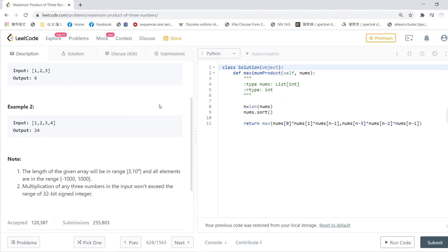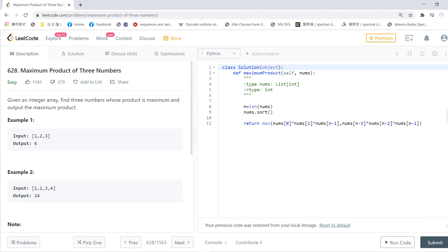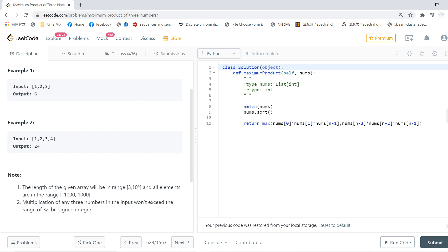Welcome, this is my recall section called the Maximum Product of Three Numbers. Given an integer array, we find the three numbers whose product is maximum. So if we have one, two, three, we just multiply them; for one, two, three, four we just multiply two, three, four.